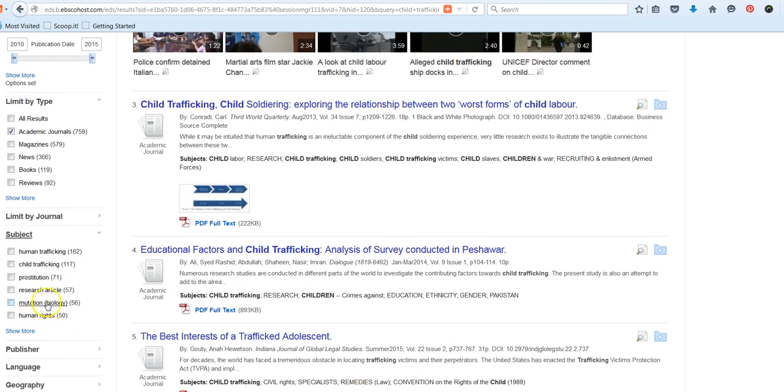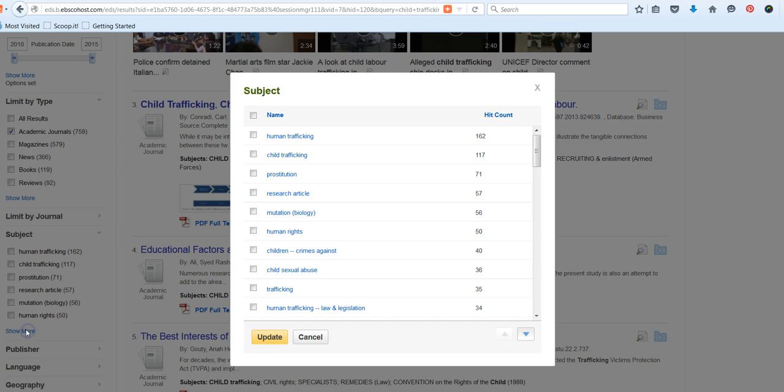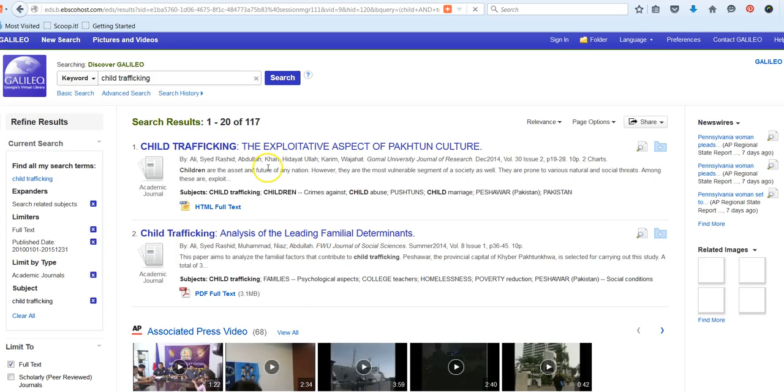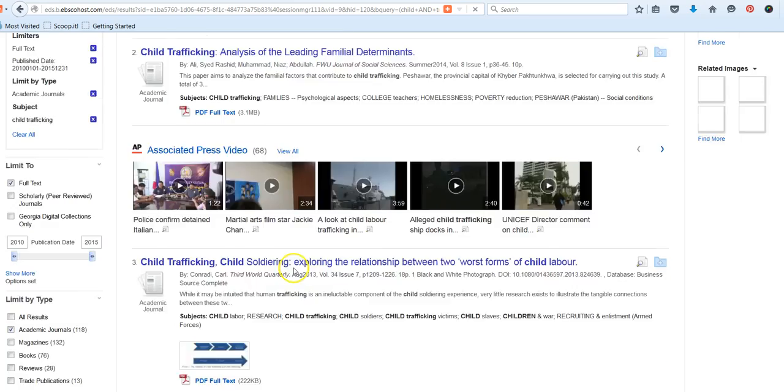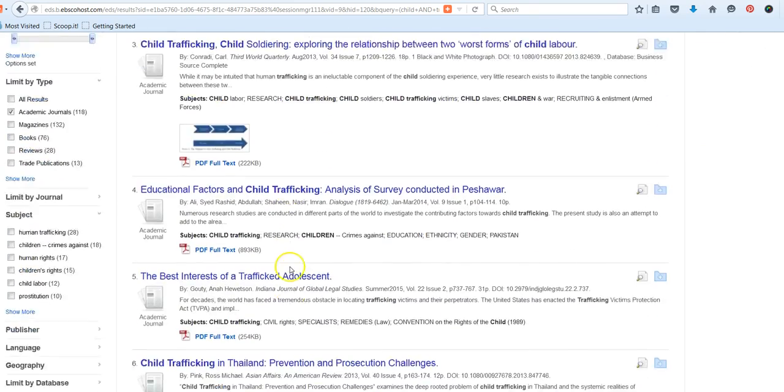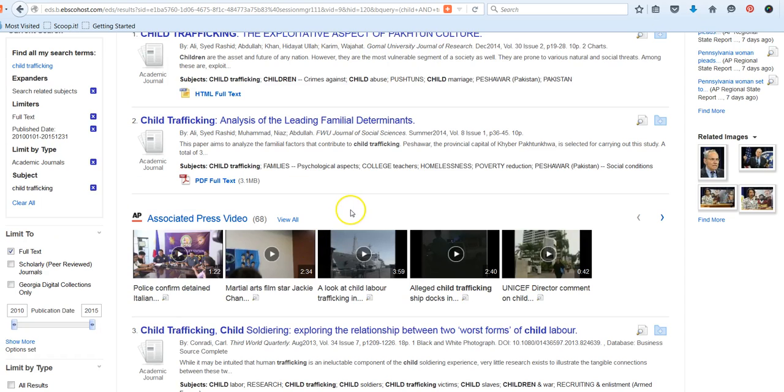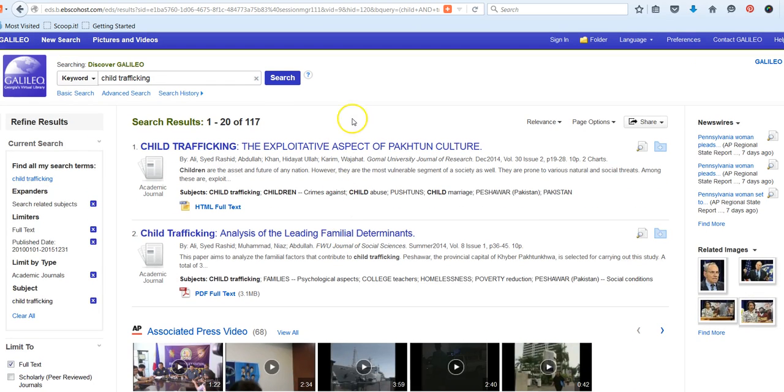Again, if you want to narrow by the subjects, then you could certainly do that. So again, we could kind of maybe narrow that down a little bit more. And now that's taking it down quite a bit. And again, if you find that the results are too narrow, you can always expand or remove some of those filters that you have applied. So that's what it looks like in the advanced search.